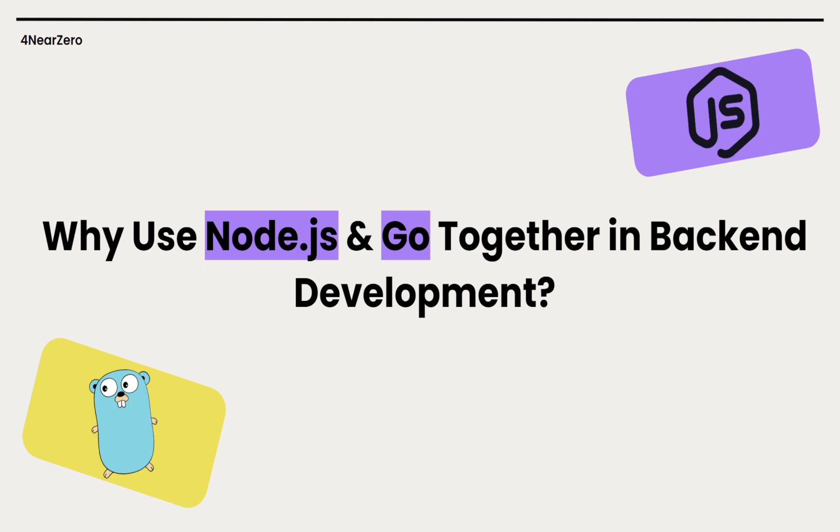Node.js is all about speed, flexibility, it's easy to work with, has a huge ecosystem, and crushes real-time apps and I/O heavy tasks. Go, on the other hand, is built for raw performance. It's super fast, efficient, and handles heavy workloads like a champ, thanks to GoRoutines and its compiled nature.